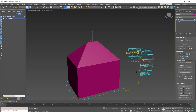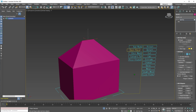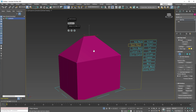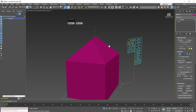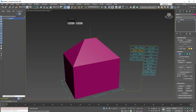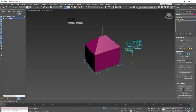We've now created our roof planes. However, we need to weld the vertices. To do this, simply execute the welding action and adjust the threshold accordingly. Before and after the adjustments, you can see that the top vertices are now welded.